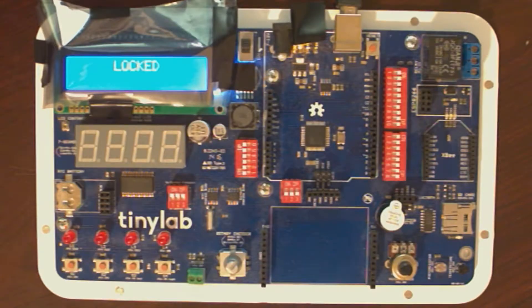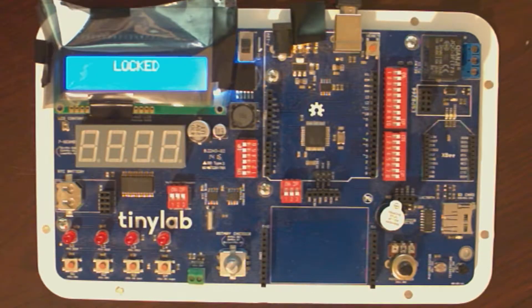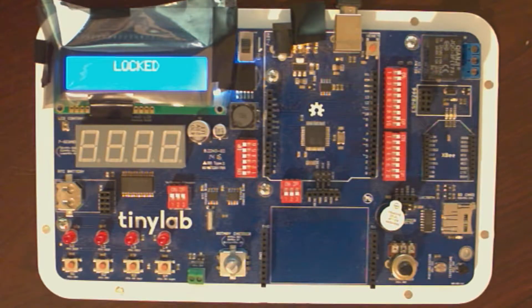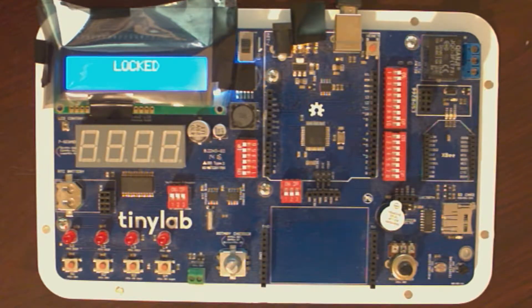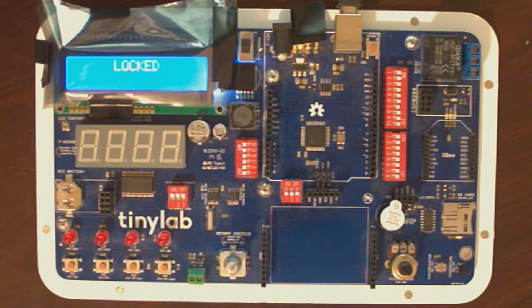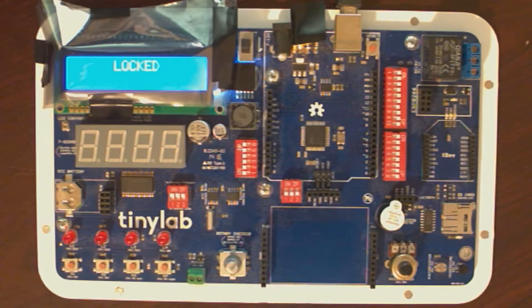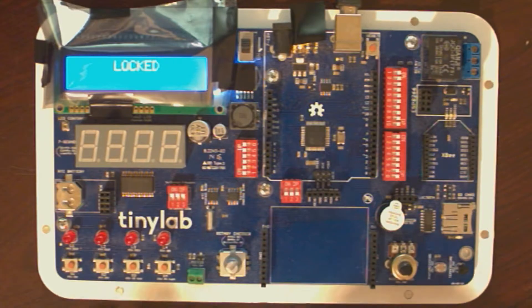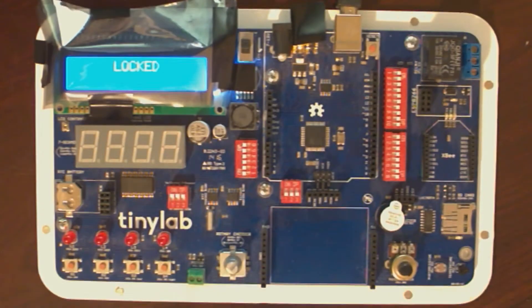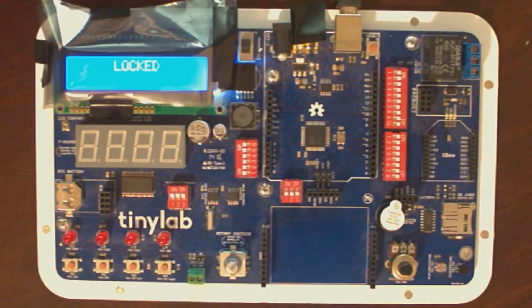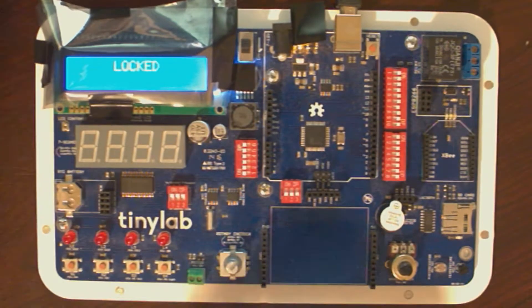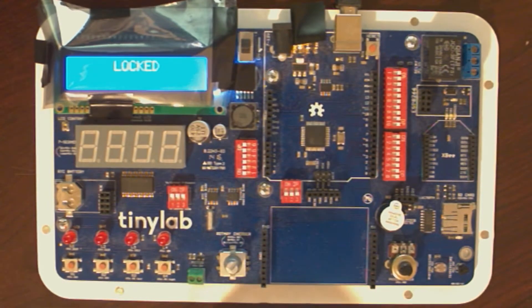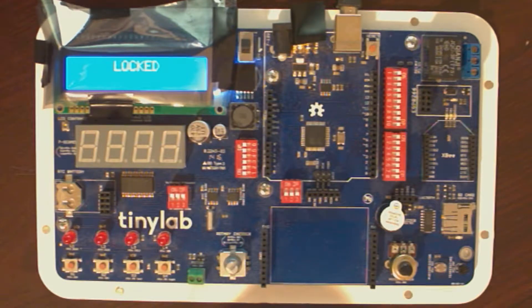What I did was basically took the general ideas that John Park had developed for a password vault and ported it over to the Leonardo on the TinyLab. So here you can see one advantage right off the bat is I've got a display to give me some feedback, whereas John Park just had LEDs.